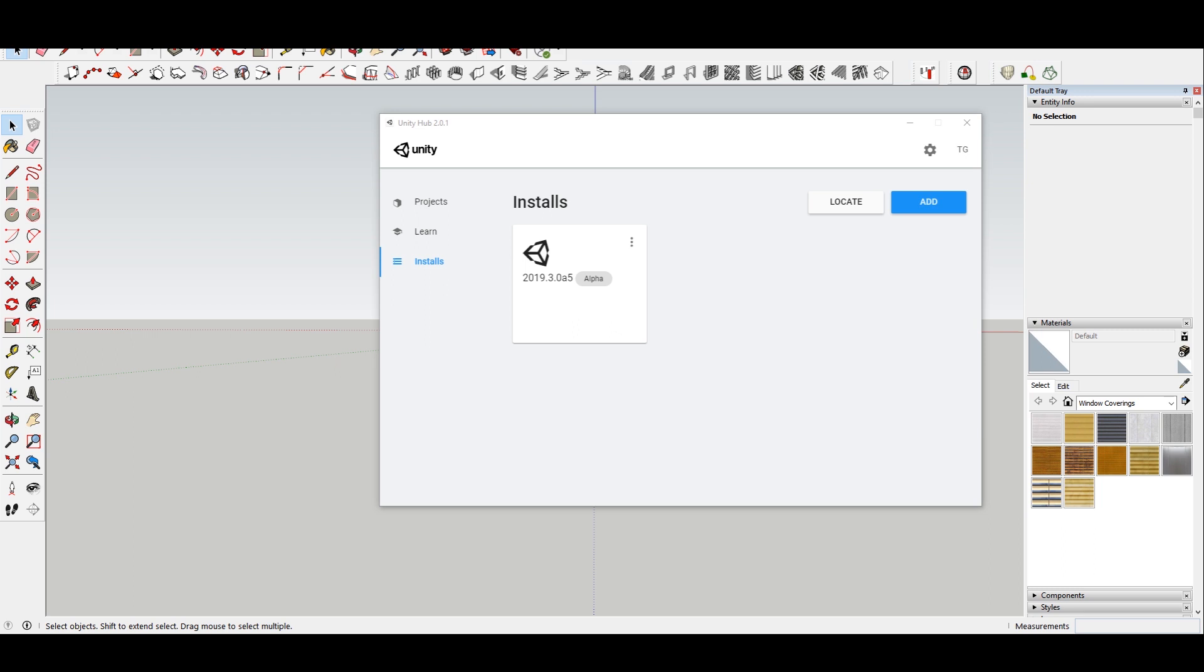Basically what you need to do first is download the Unity hub, so I have a link in the comments for that. Then you want to come to this install section and you just want to add an install. I chose the most recent version, so basically that installed a version of Unity for me.